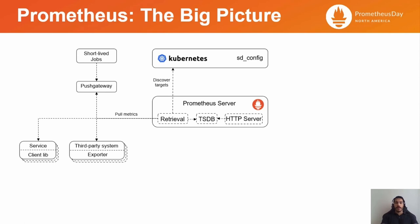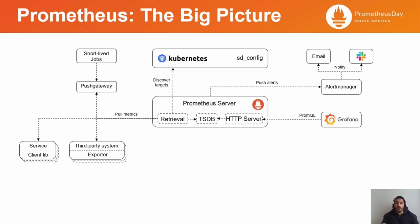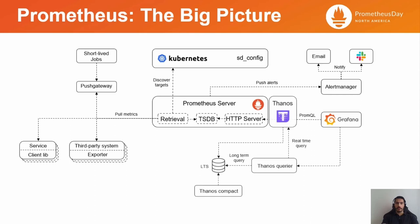Another aspect is alerting. Prometheus Alert Manager is capable of routing alerts to different channels, such as email or Slack. For data visualization, Grafana can be used. Additionally, Prometheus Remote Write, which is basically sending data to other systems like a long-term storage. And this is where Thanos, for instance, comes into the picture.